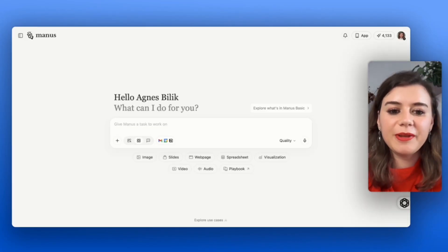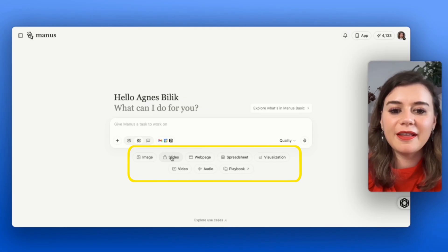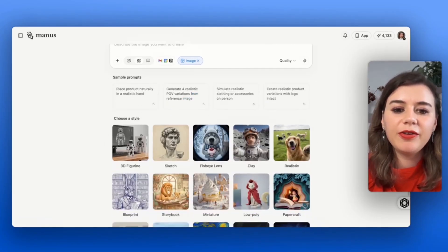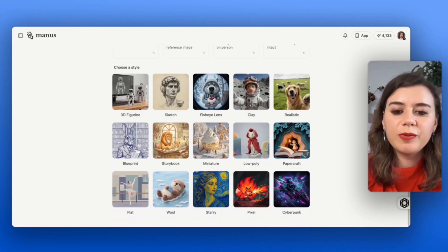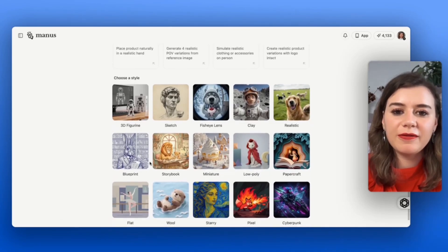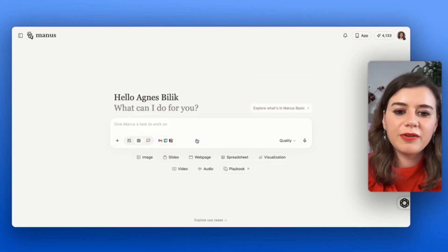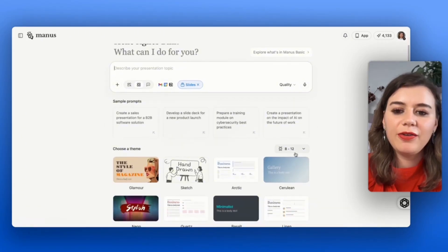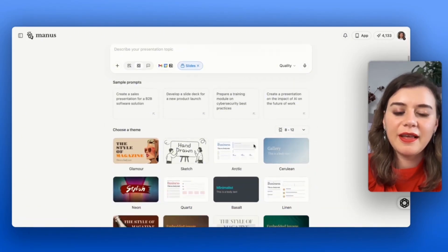On the main dashboard, you immediately have suggestions for tasks that Manus can execute for you. Whenever you click on one like image, you immediately have suggestions which will give you inspiration to see if this is what you're looking for. When you click on slides, you can pick the amount of slides that should be generated.